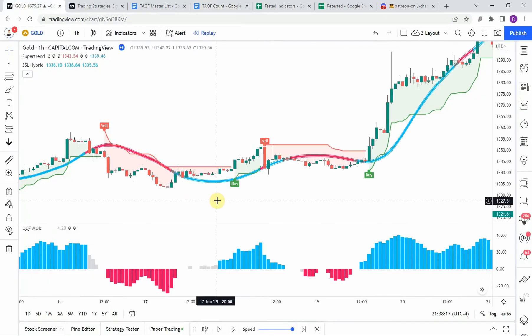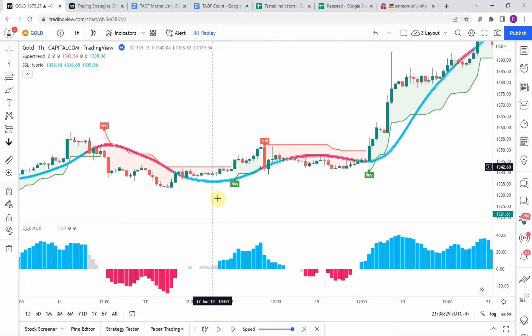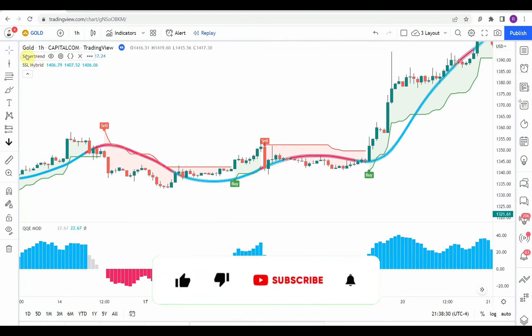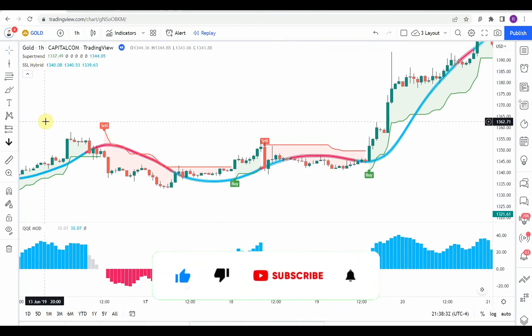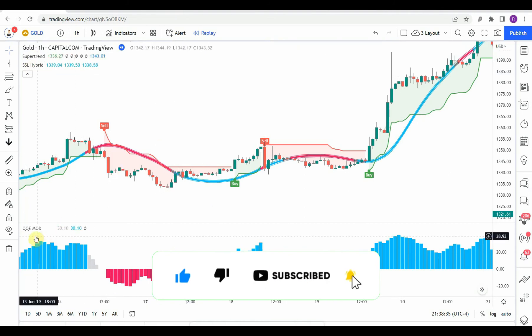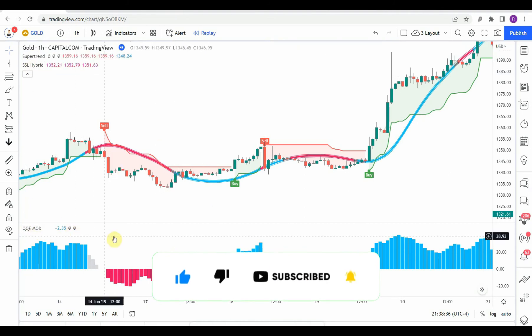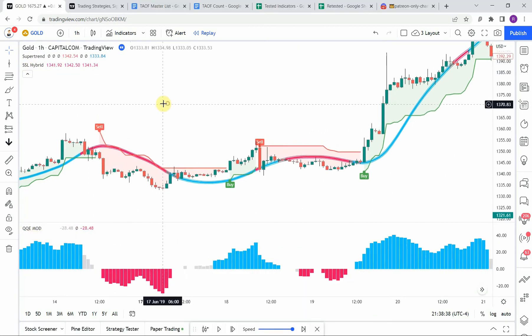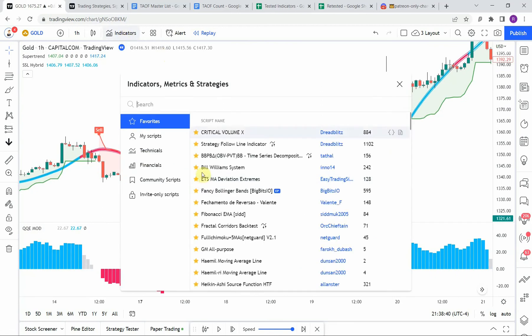Today we'll be looking at a one hour trading strategy. This one contains a couple of indicators that are extremely profitable. There are three indicators altogether: one is the Super Trend, another is the SSL Hybrid, and lastly the QQE Mod.